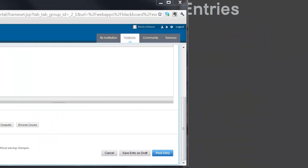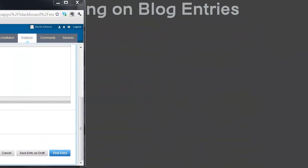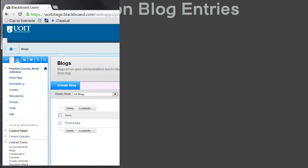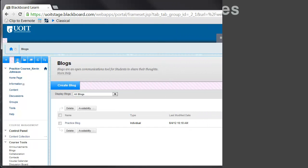When creating a blog, the instructor chooses whether comments will be made anonymously. Instructors also have the ability to delete inappropriate comments.